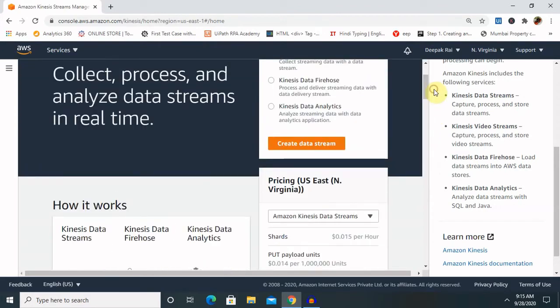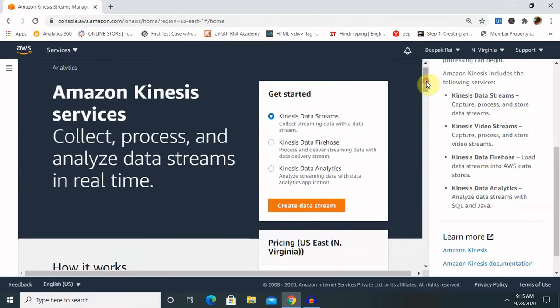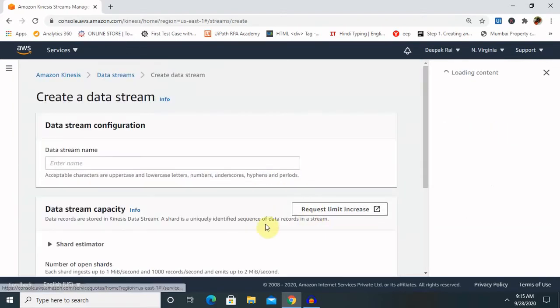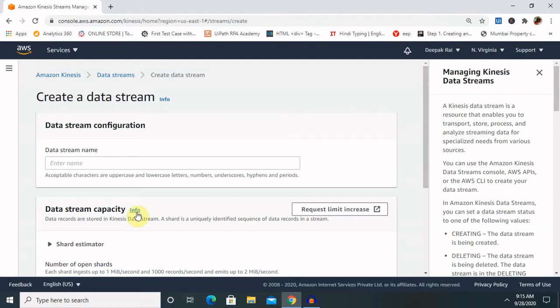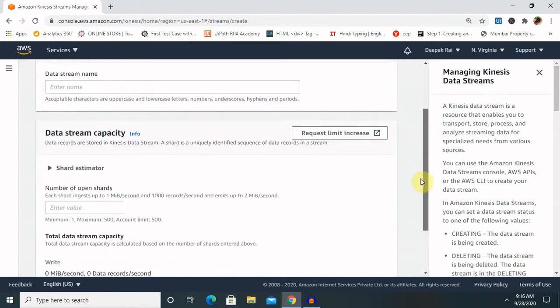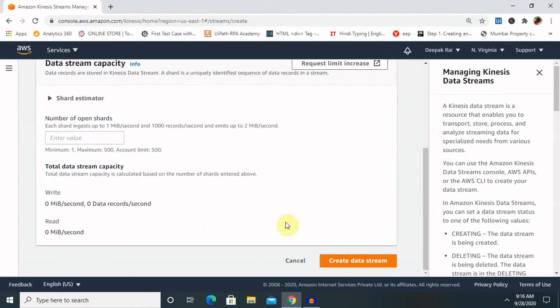For creating a Kinesis data stream, you just have to click on 'Create Data Stream.' There are three options: one for analytics, one for video, and one for Firehose. For creating a data stream, you have to provide the data stream name — it includes audio and video mode.